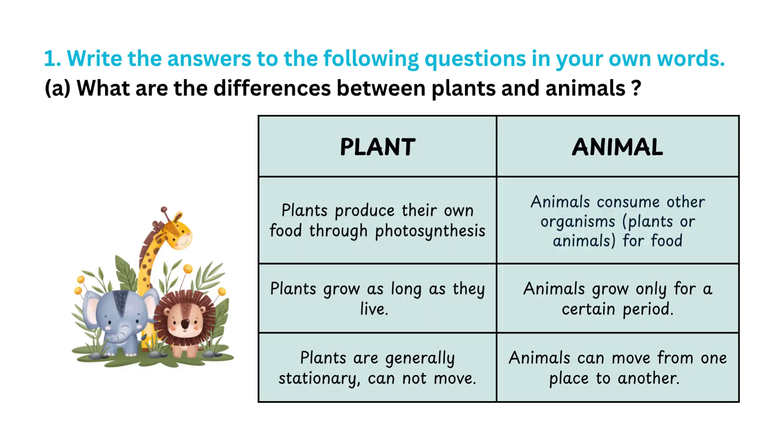Plants produce their own food through photosynthesis, while animals consume other organisms, plants or animals for food.